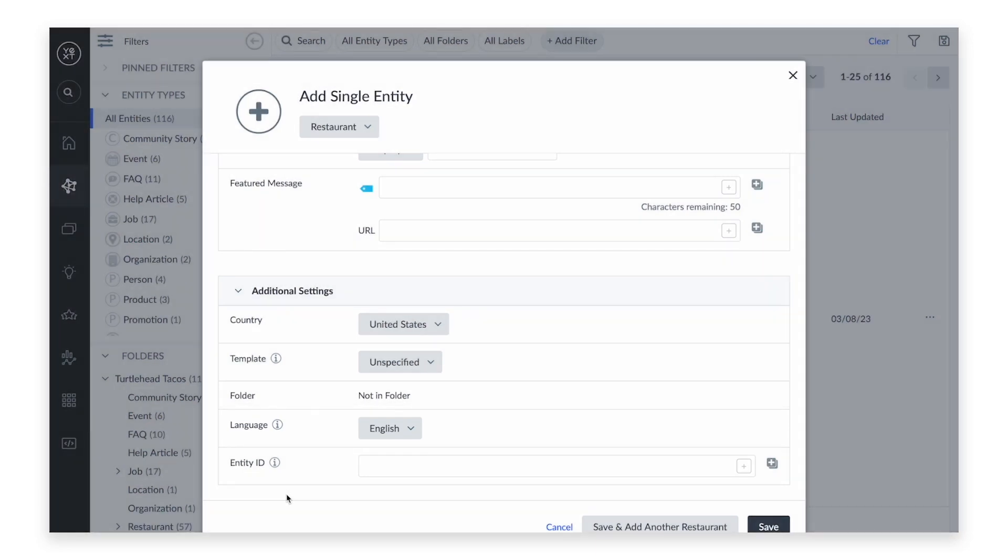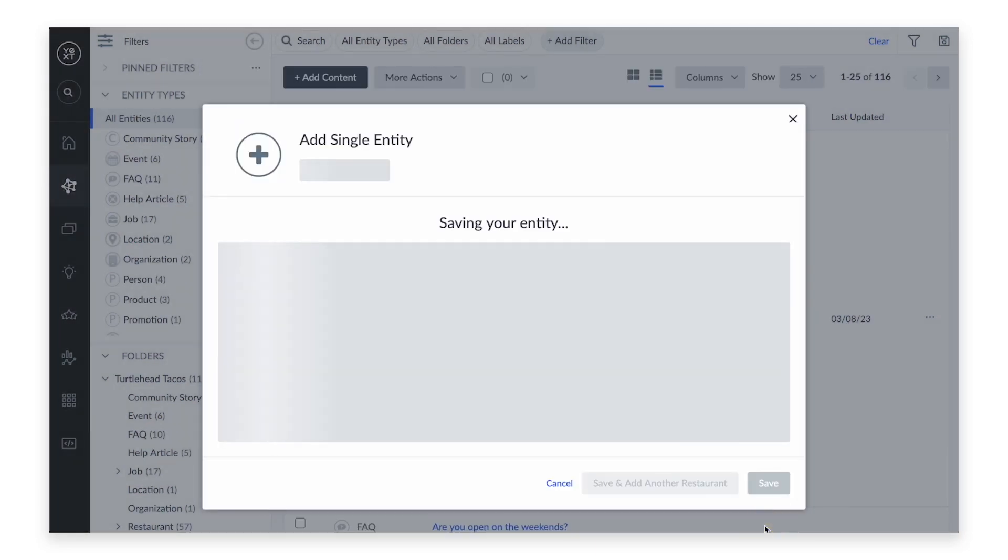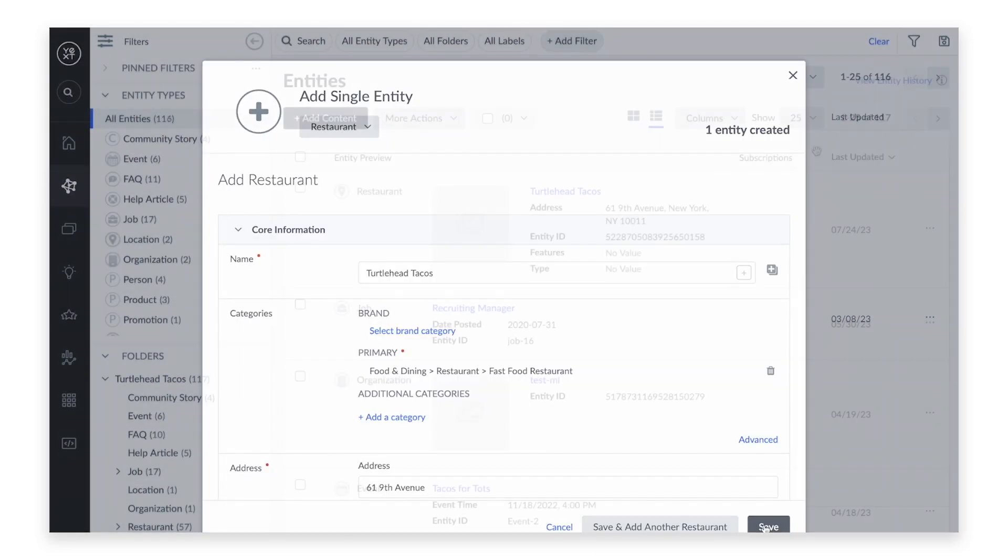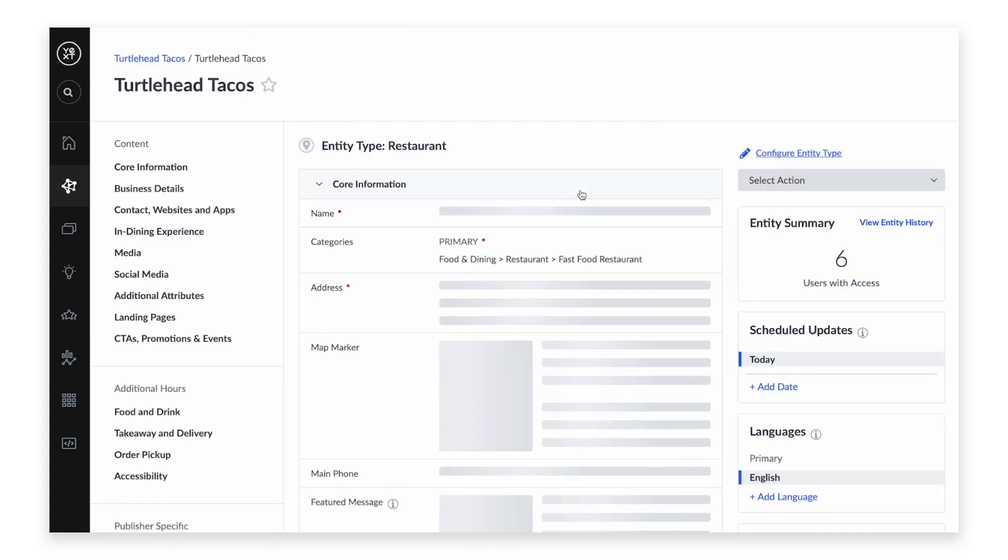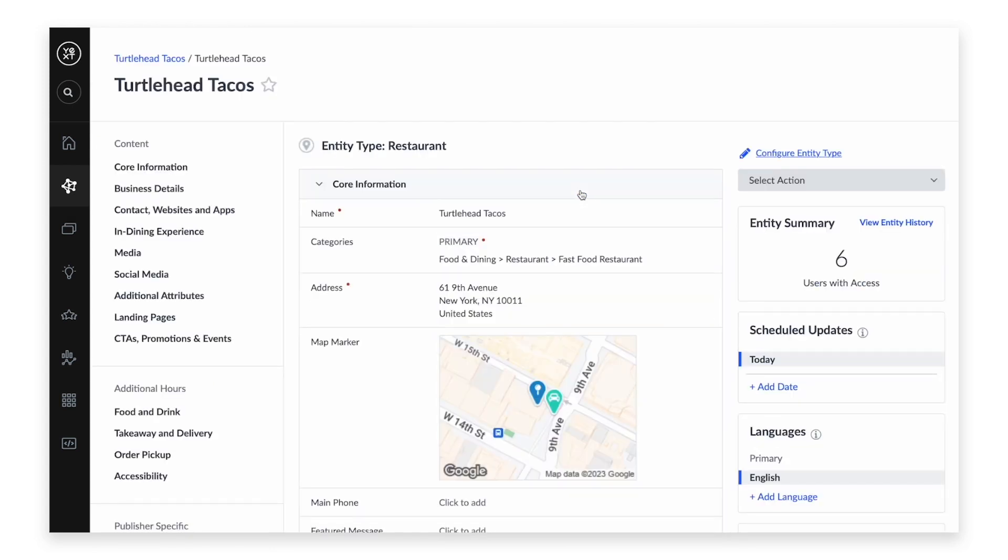Once we're done, we will click Save. After a quick refresh, we'll find the new entity populated in content. To make further edits, just click on the entity, and you'll be brought to the Entity Edit page.